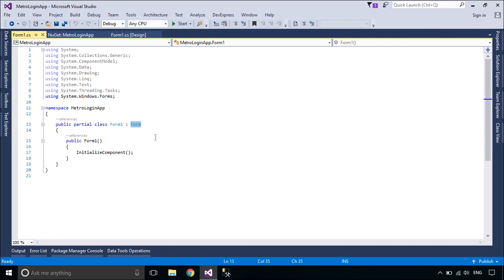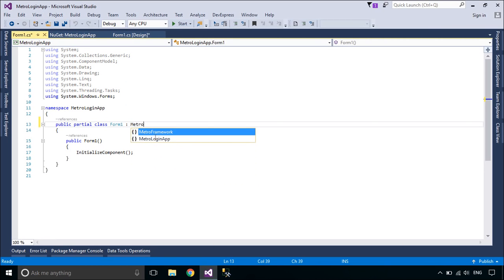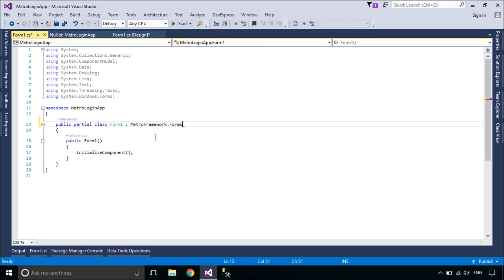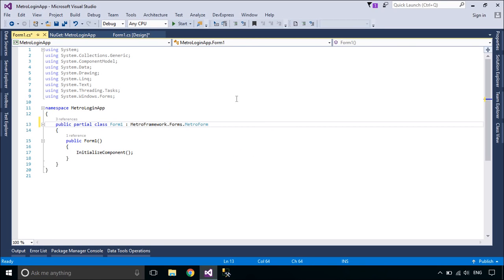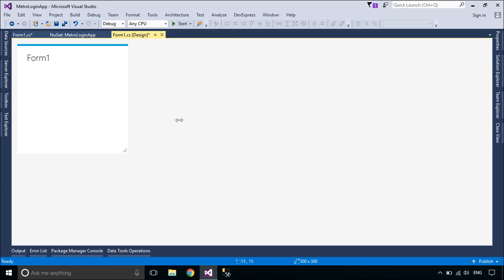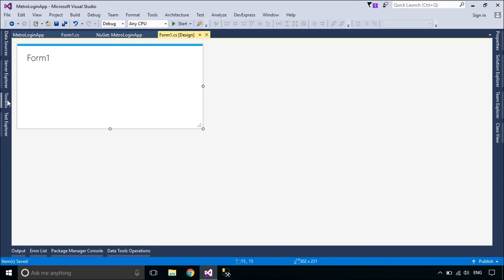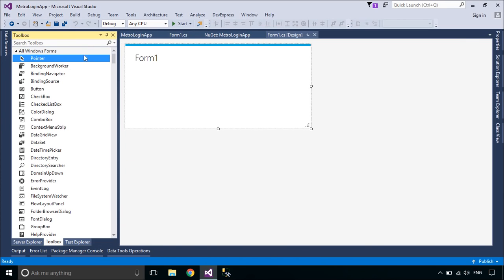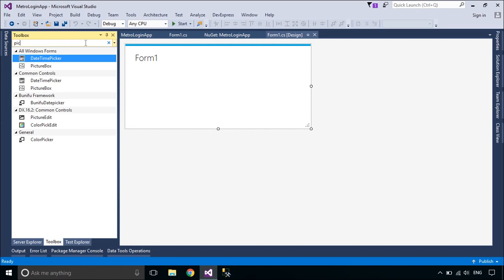Open the code behind the form you wish to skin, then make it inherit from MetroForm. Now we will design a simple UI login form using the Metro Framework.